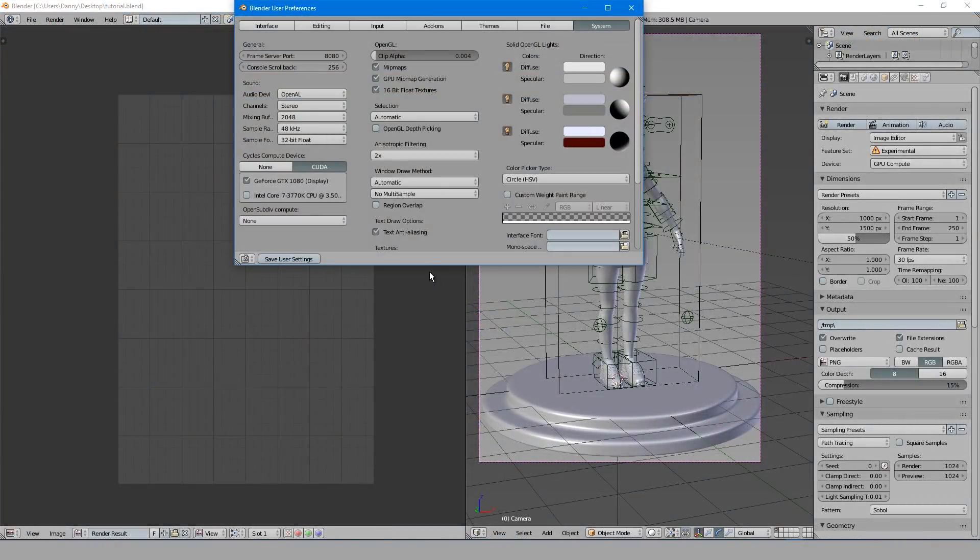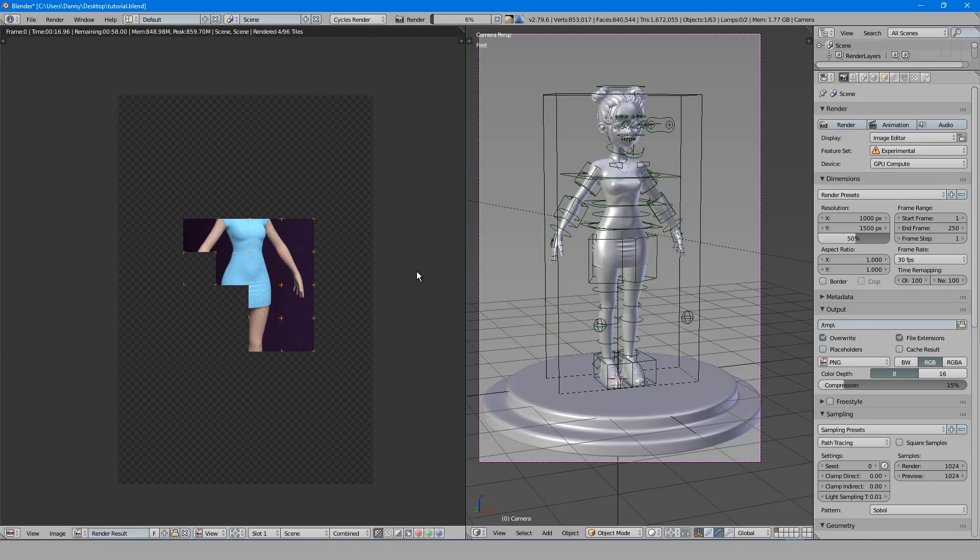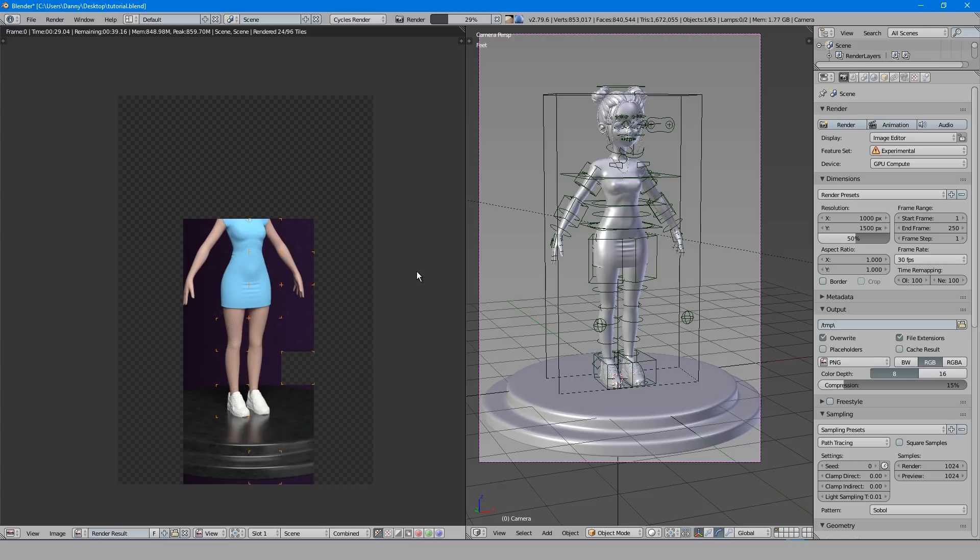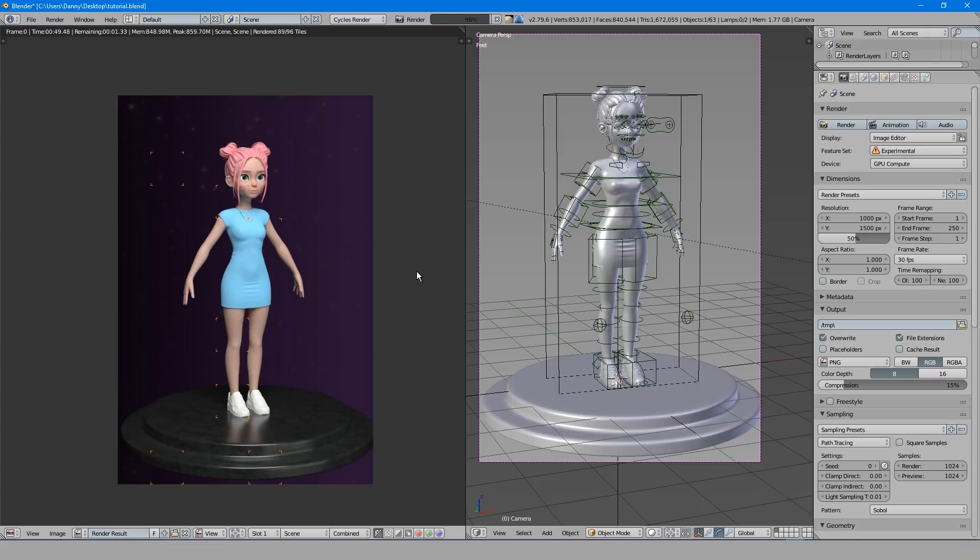Then in your user preferences you'll find this extra selection for your CPU. Now when I render you'll notice there's 9 squares, 8 for the CPU and 1 for the GPU. Notice now that this was rendered in just 1 minute 15.